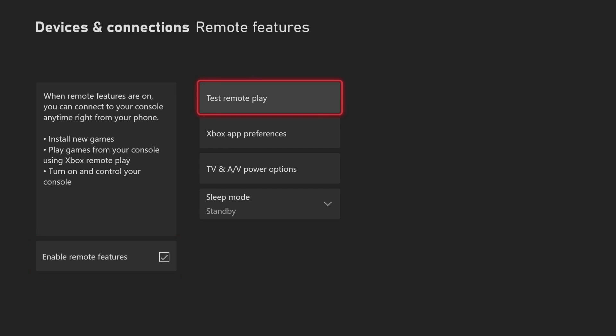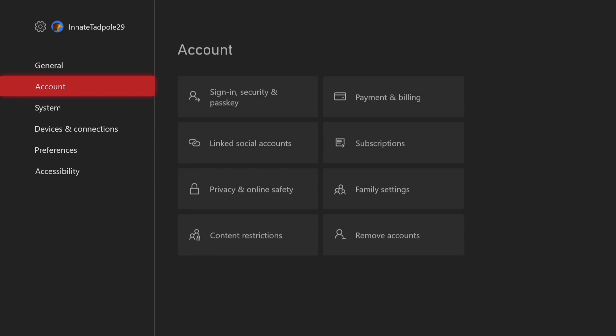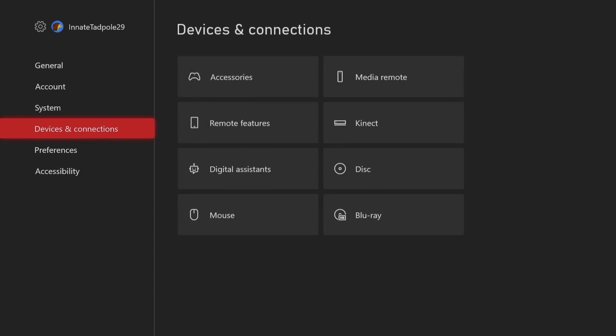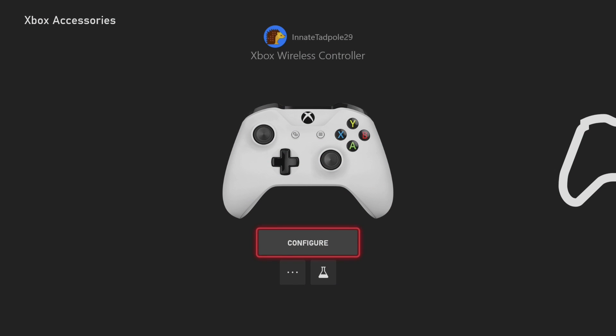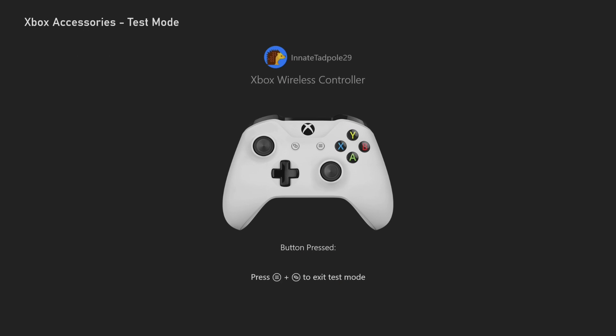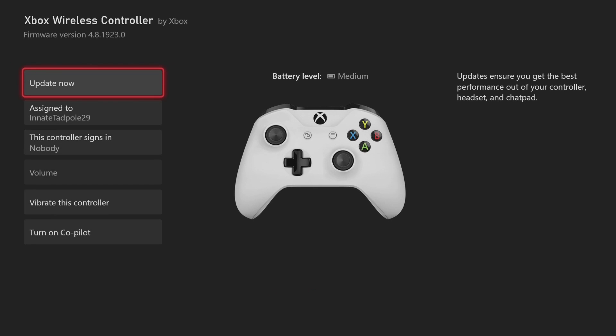You can also test remote play from here as well. Where you want to go is to devices and connections, and go to accessories. Press this here and you can test all the buttons that are working on your controller. Everything seems to work, so just quit this.